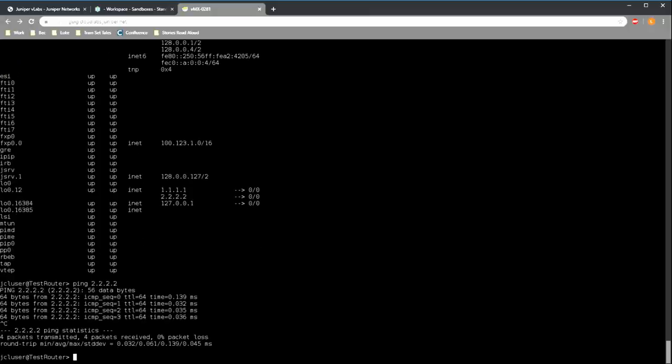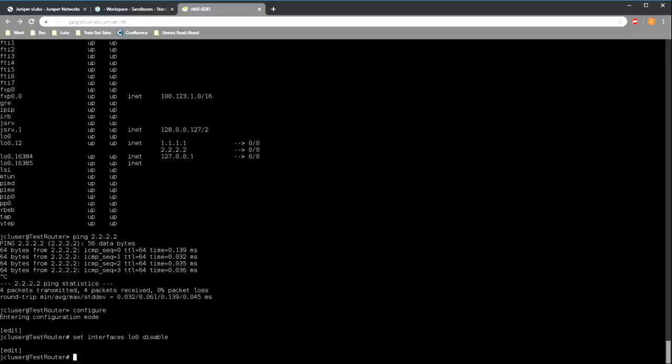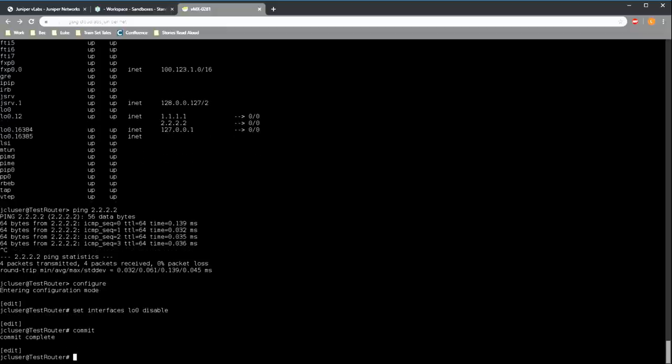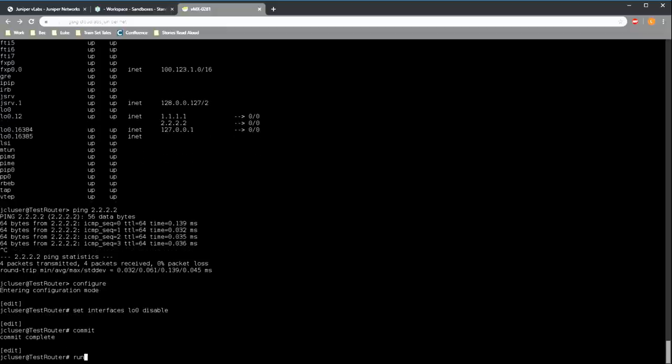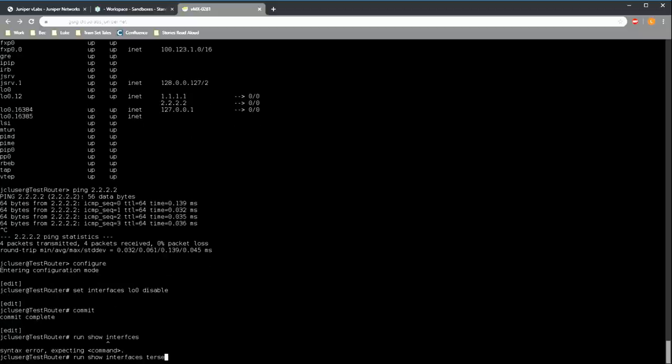Our last piece of interface configuration is to see if we can disable the interface and then enable it again. This also takes place in configuration mode. So to do this, we set the interface to disable and then commit the changes. This is somewhat similar to using the shutdown command in iOS. If we look at the interfaces again, we can see that the loopback is indeed down.